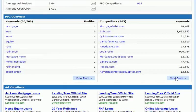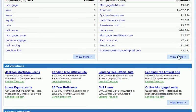Over here we have the competitors list. In this case there are 965 competitors. We're given the domains of the competitors and the number of keywords. We can click the view more button to see a full report in this section as well.